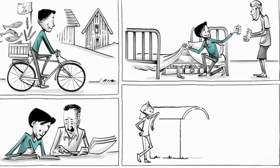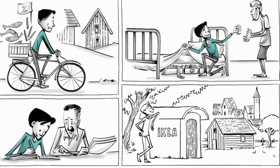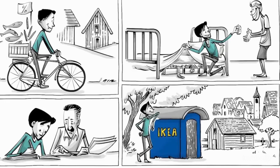He named it after himself, Ingvar Kamprad, plus the initials from the farm and village he grew up in.